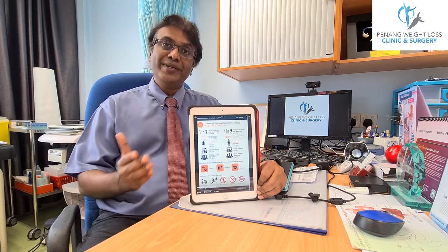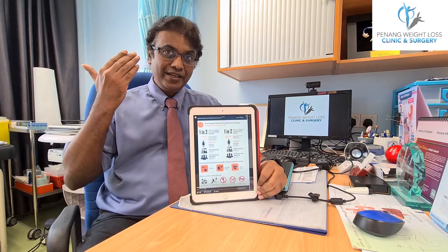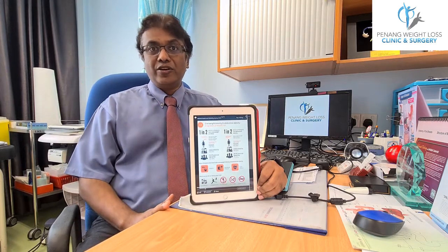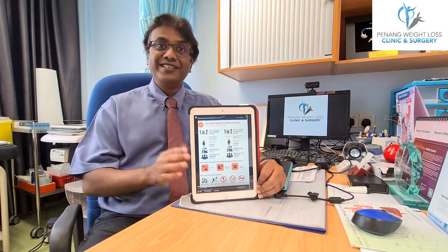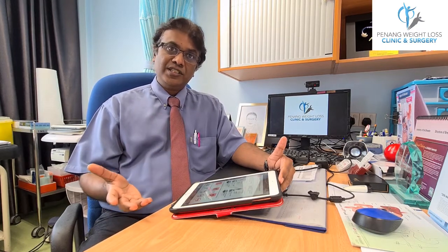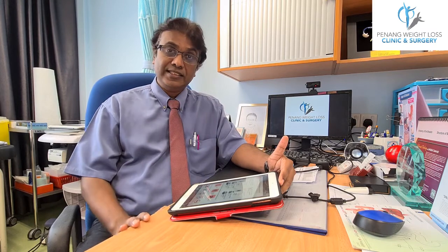These comorbidities can affect anywhere from the head to the toe. It can cause feelings of depression, obstructive sleep apnea because of increased fat accumulation around your airways, asthma and difficulty in breathing. It can cause various conditions affecting your heart — congestive cardiac failure, arrhythmias, or even peripheral vascular disease.